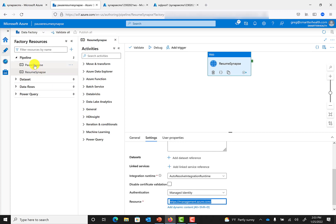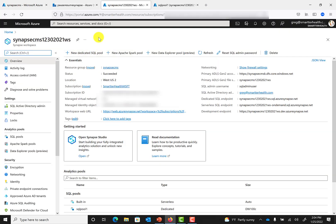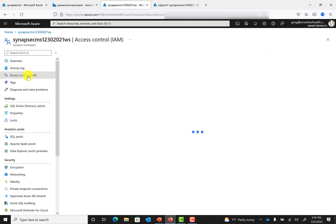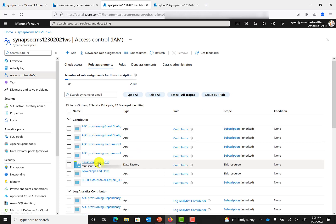Then rinse, wash, repeat — create a separate pipeline to pause Synapse that's effectively identical. Now, one last step within the Synapse workspace: you also need to give permission to the Data Factory to access the Synapse workspace. This is one of the reasons I created a separate Data Factory, because you have Power Automate connecting to that Data Factory, and then the Data Factory is connecting to Synapse. Click on Access Control, and under the role assignments, you'll see that Pause and Resume Synapse — which is the Data Factory I created for these pipelines — has contributor permissions to this Synapse workspace.